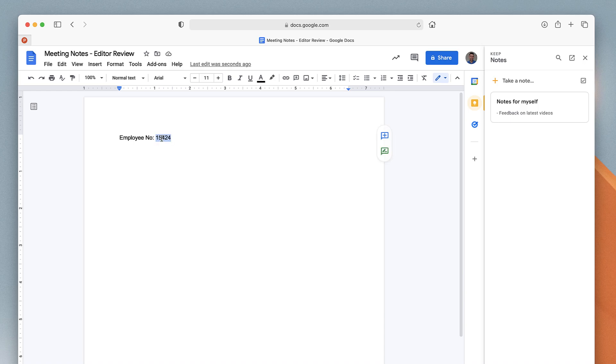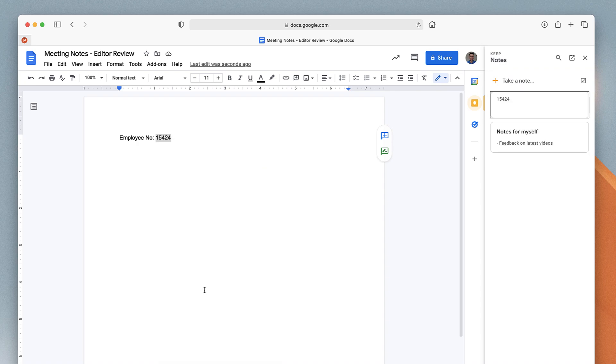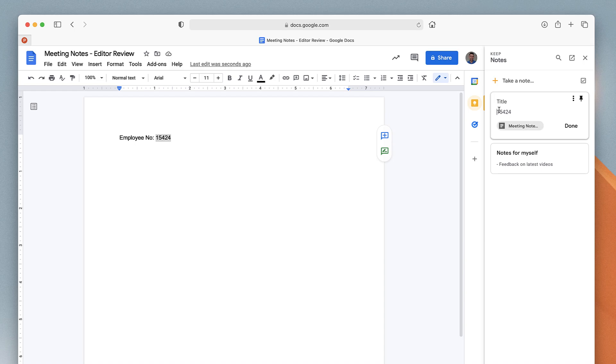If you right-click, you can see down here that there's an option called 'Save to Keep.' As you can see here, that actual item is saved with the relevant document connected to it. I could label this 'employee number'.